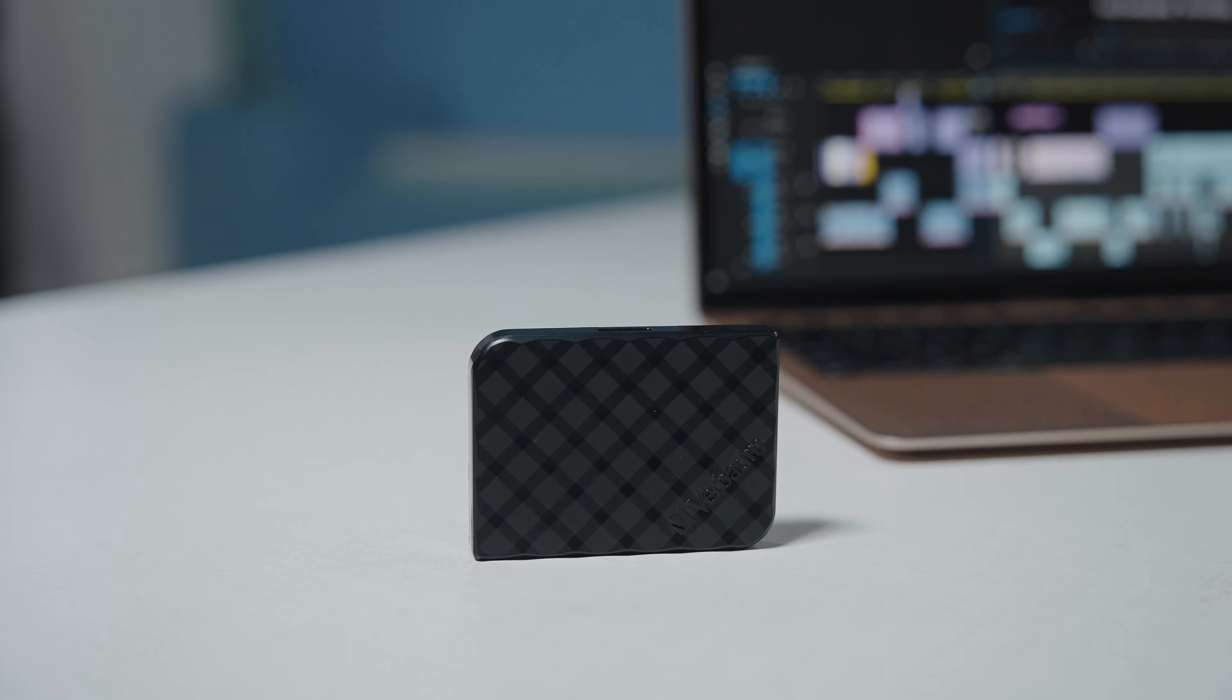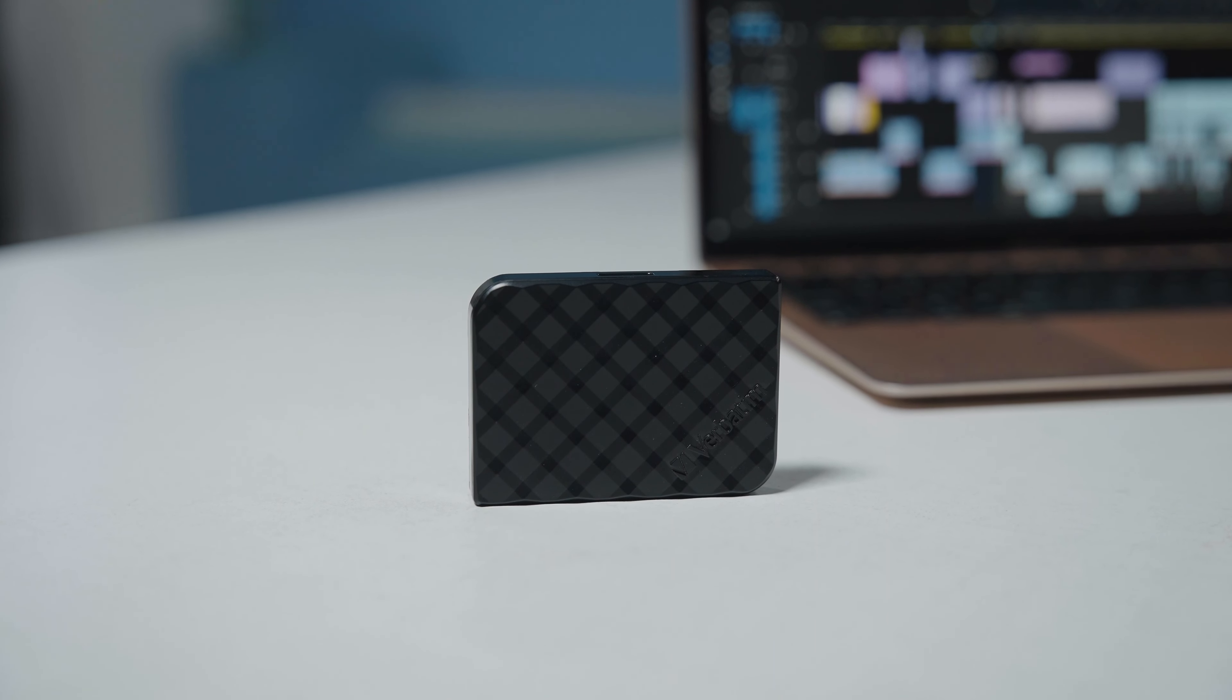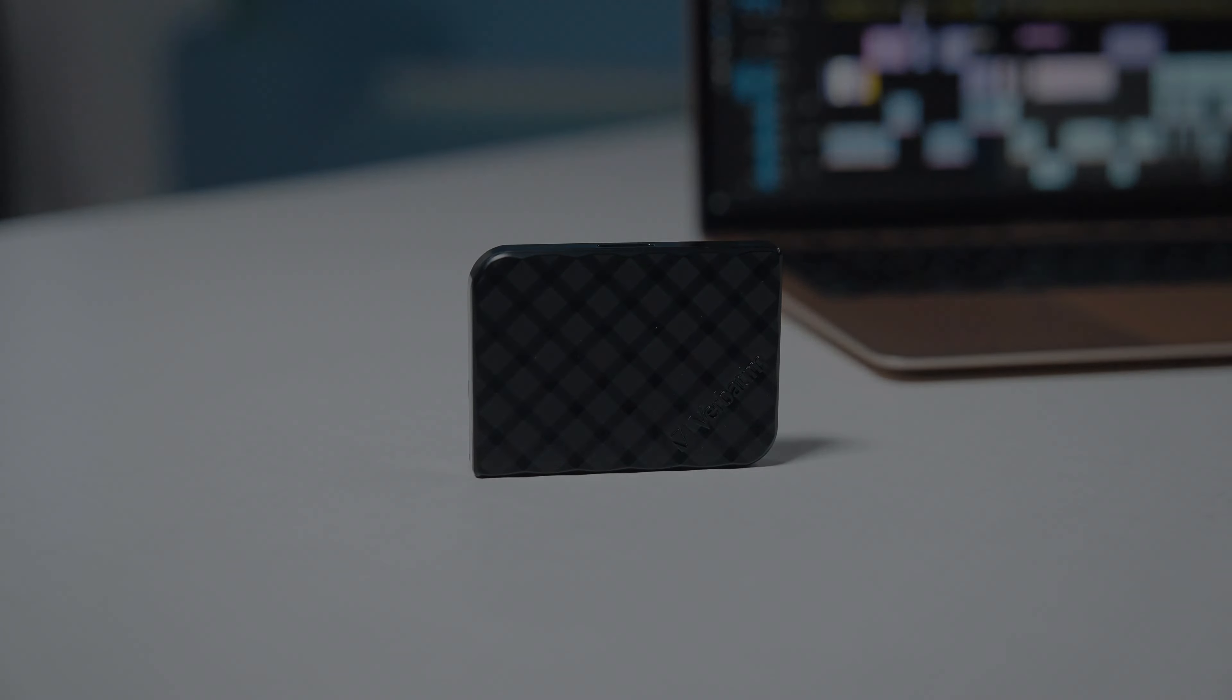The compact design, alongside its lightning-fast transfer speeds and ample storage capacity, made the SSD a solid choice for professionals, students, or pretty much anyone who values seamless data management while being on the go.